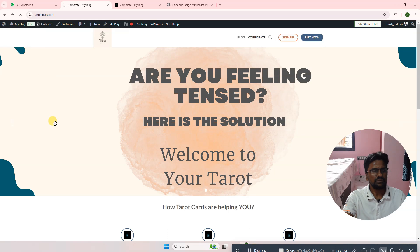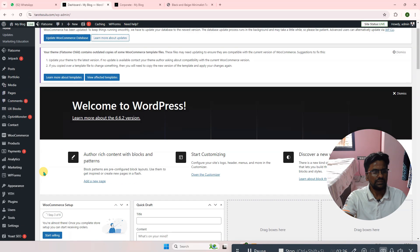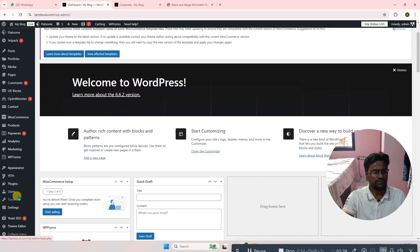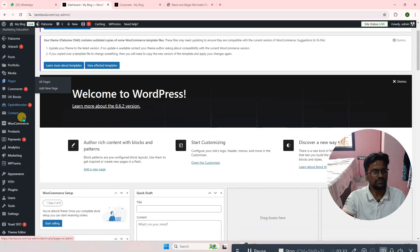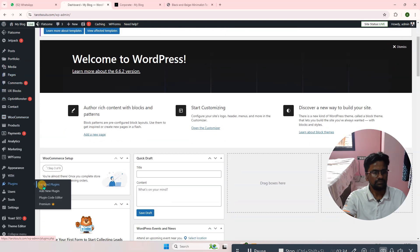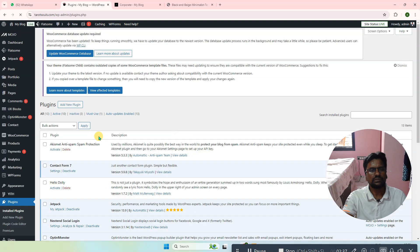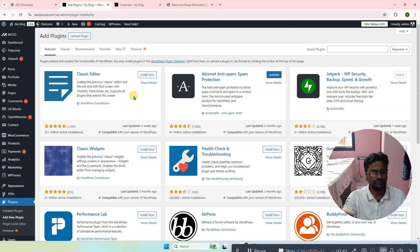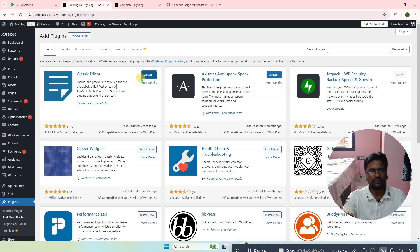Go to Dashboard, then Plugins, click on Add New Plugin, search for Classic Editor, click Install Now, and activate it.